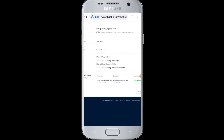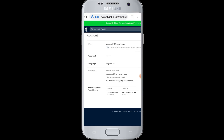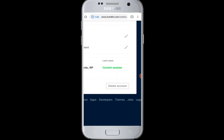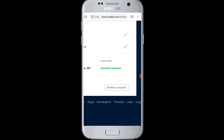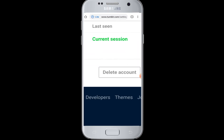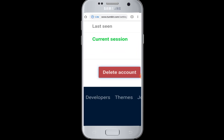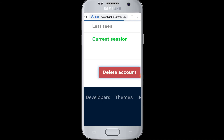Here on the Account page, you can see there is a Delete Account option. Tap on the Delete Account button to proceed with the deletion of your Tumblr account.